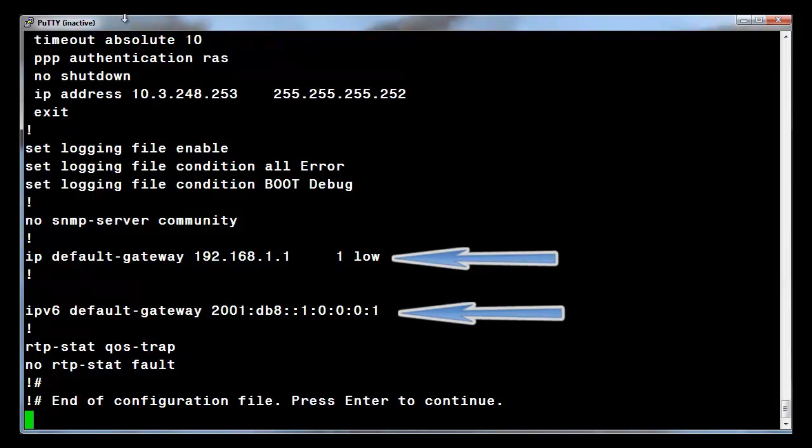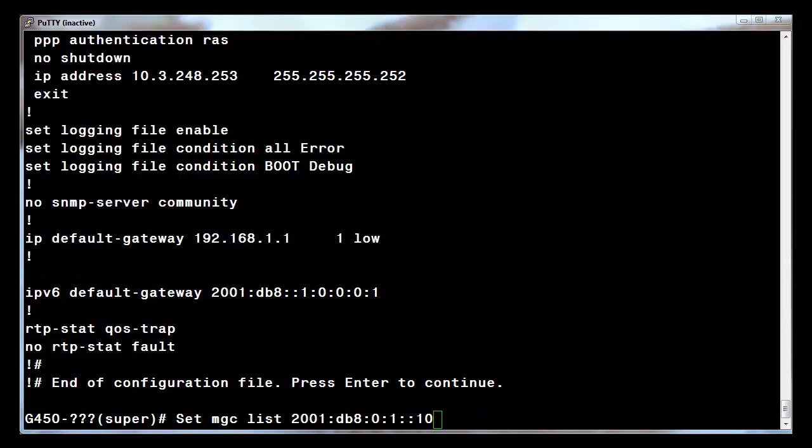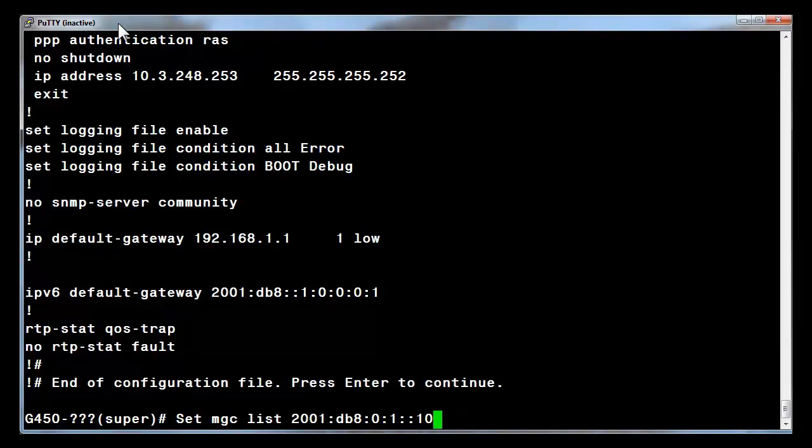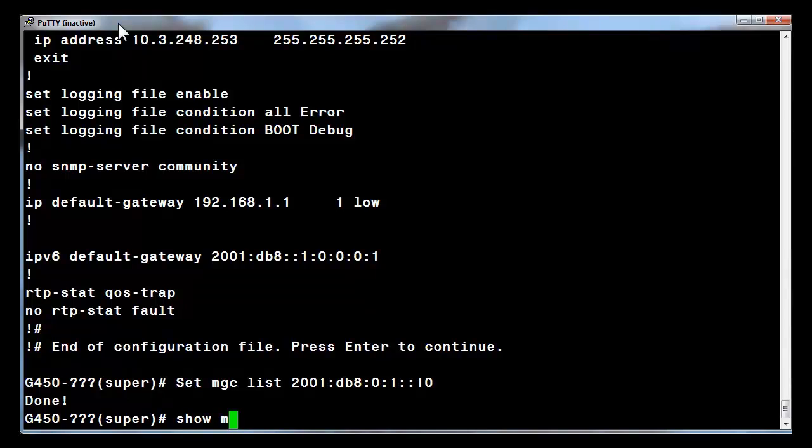The final thing left to do is to set the MGCList to allow the gateway to register to Communication Manager. To set the MGCList, use the command set MGCList followed by the IP address of the Communication Manager server. I have intentionally used only the IPv6 address to illustrate that the gateway will register to the PROCR6 interface within CM.